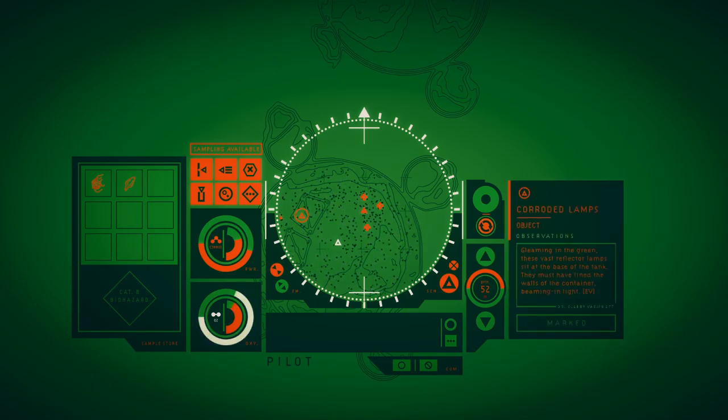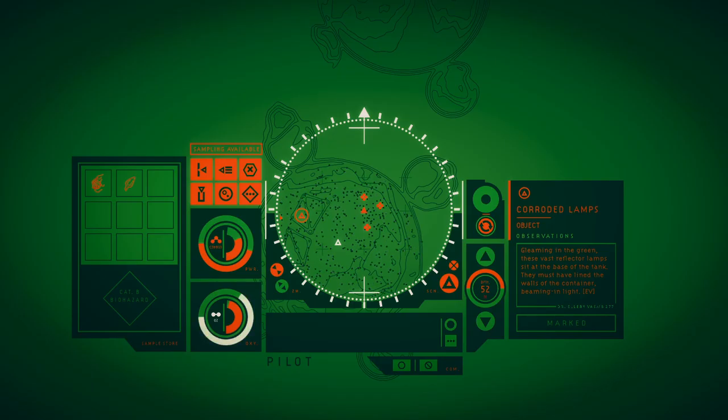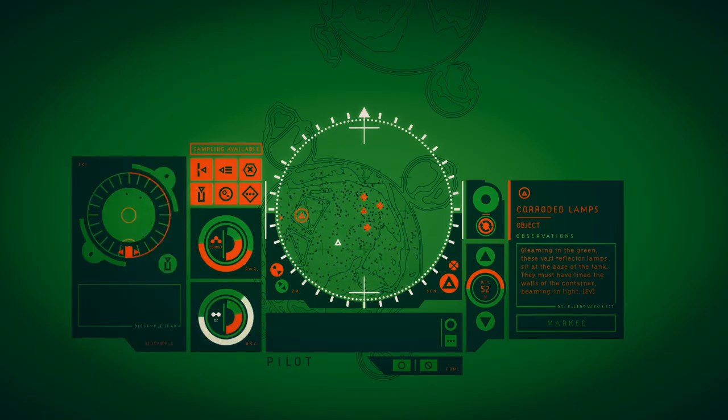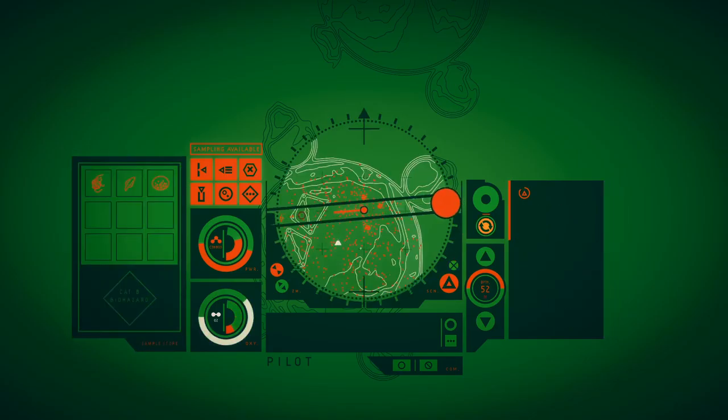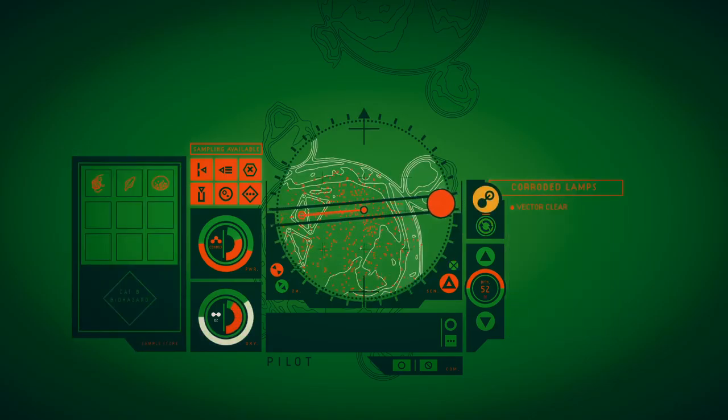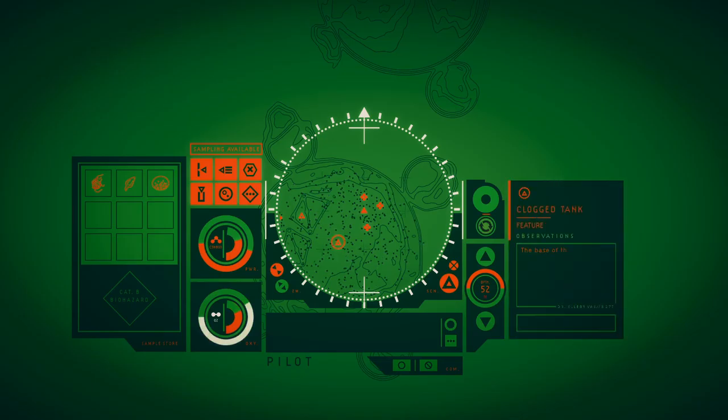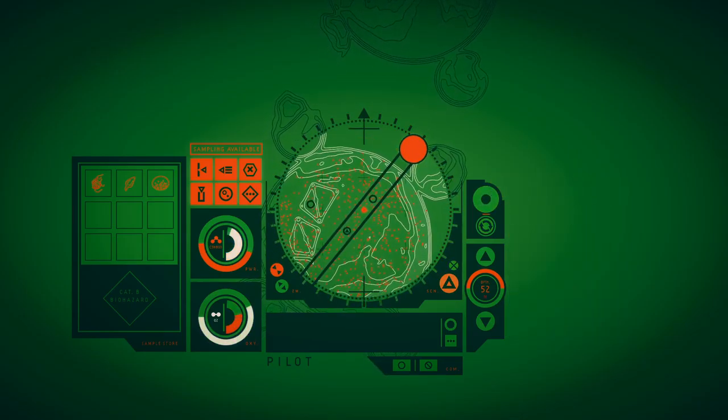Gleaming in the green, these vast reflector lamps sit at the base of the time. Must have fallen in the walls of the container, being light. See, it's so pretty.